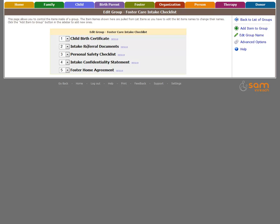This is the Foster Care Intake Checklist. Within this checklist are all the document types that will be added to a records file when the document checklist is assigned. The sidebar presents actions we can make.